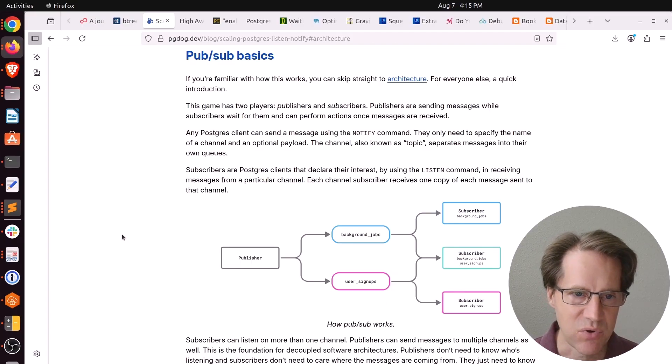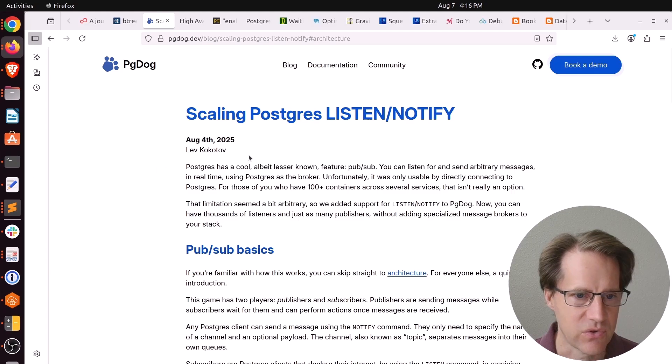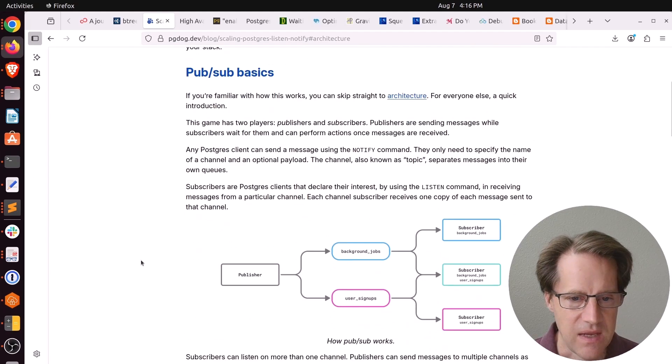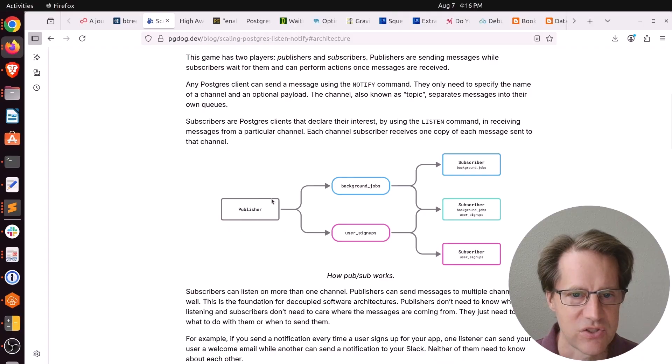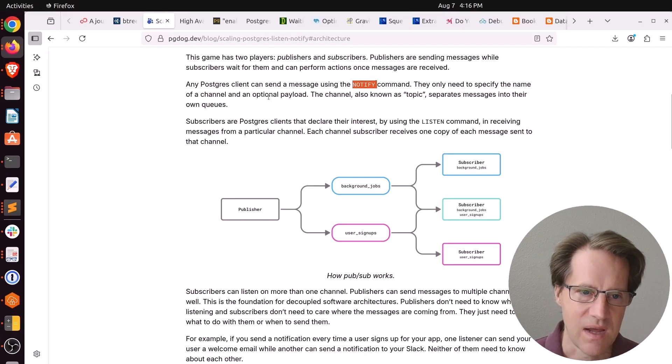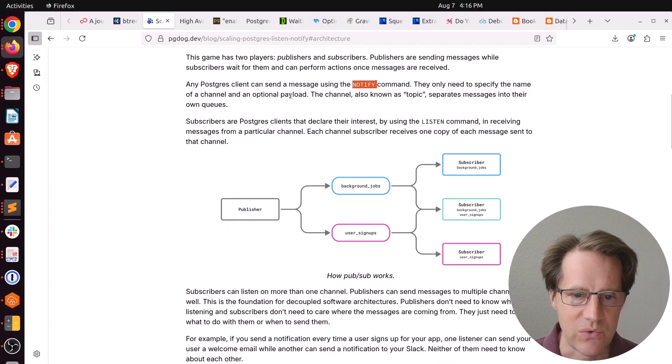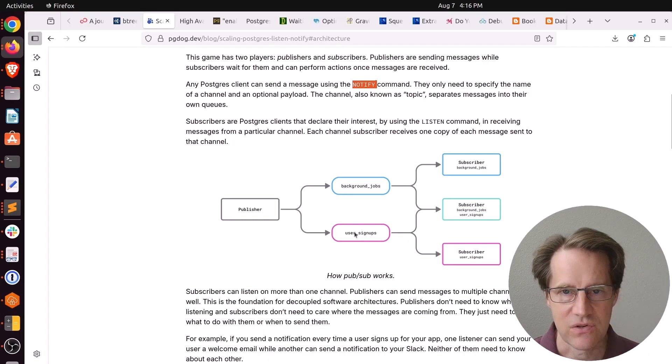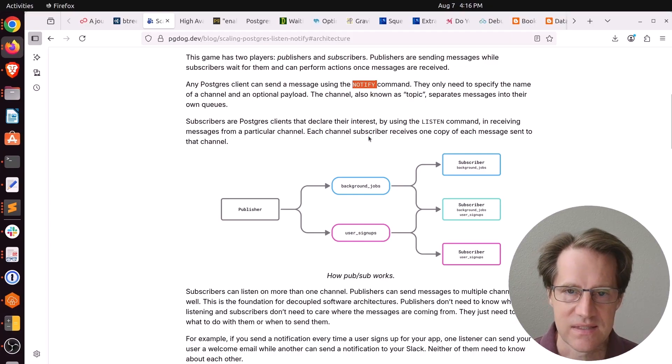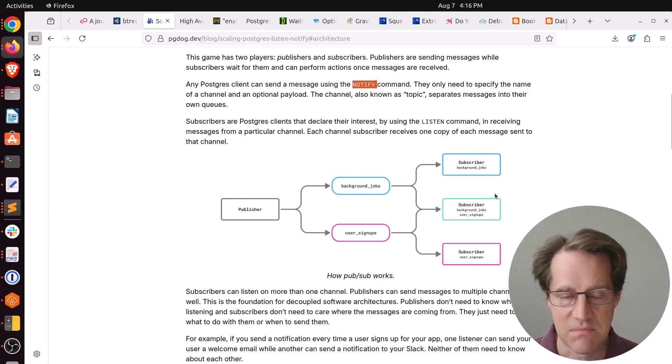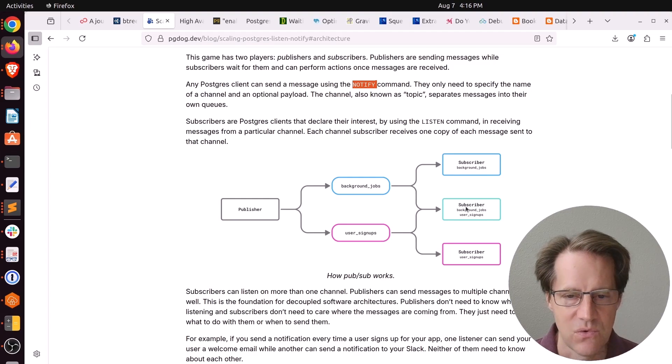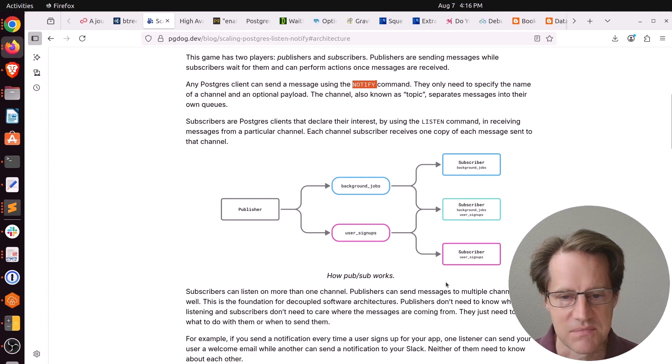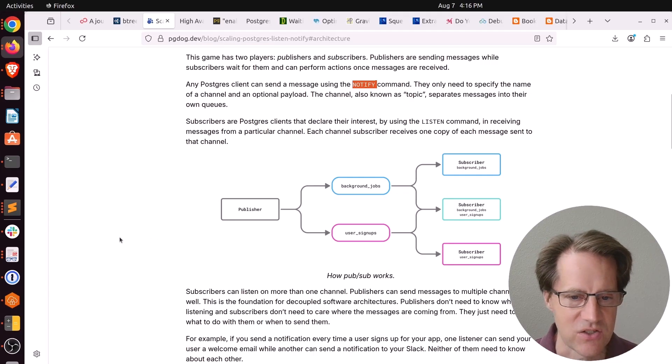This is the scaling pooler that is being developed by Lev Kokotov. He gives a basic visual representation of how PubSub works. Basically, you have a publisher that sends a notify command to a particular channel with an optional payload. Say it sends it to a channel on background jobs or a channel on user signups. Another Postgres client executes a listen command listening on a particular channel. It can listen to more than one channel for these messages coming down. You could see this top subscriber listening for background jobs. The one in the middle is listening for both background jobs and user signups. And the one at the bottom is just listening for user signups. Basically, once it receives a message, it can do some sort of action.